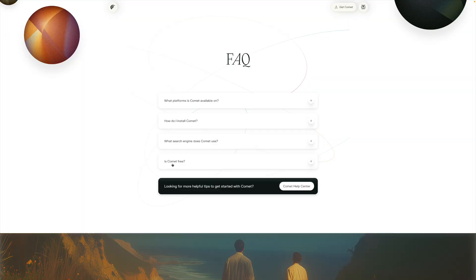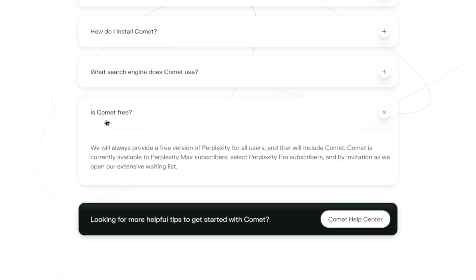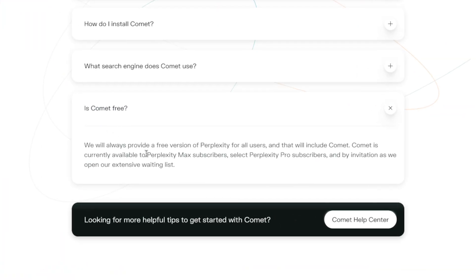Now, before I get to the next five use cases for Comet, which I think are going to blow your mind, Comet does require a waiting list if you're on the pro plan, or you have to pay $200 a month to get immediate access.